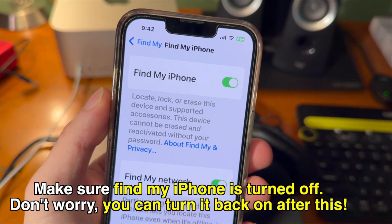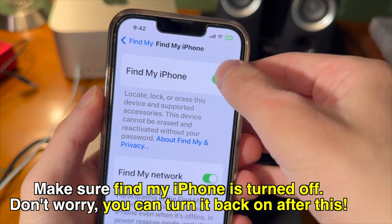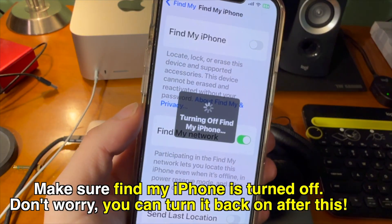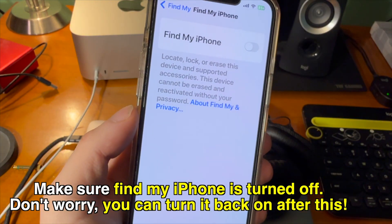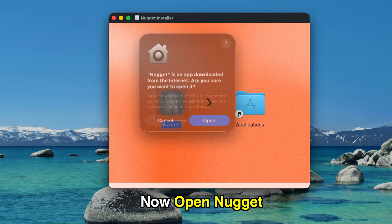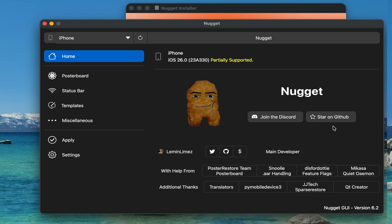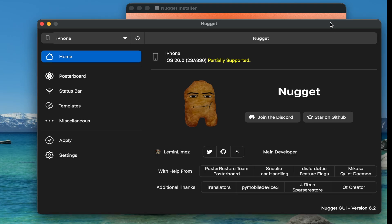Make sure Find My iPhone is turned off in Settings. Don't worry, you can turn it back on after this process. Now just go ahead and open Nugget, and then from here you should be good to go.